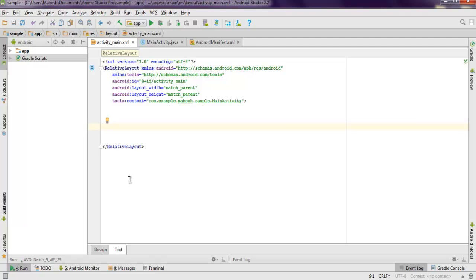Hi there, in this video I'm going to show you how to get the IMEI number in your Android app. What we're going to do is add one button and a text view in our app.